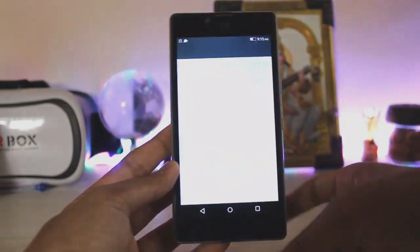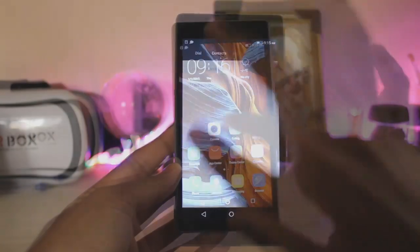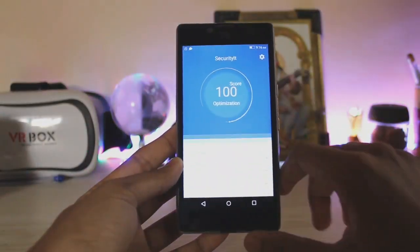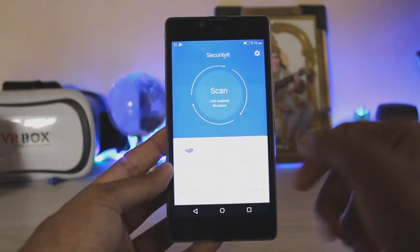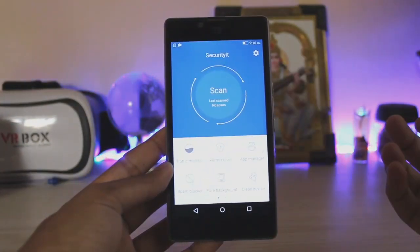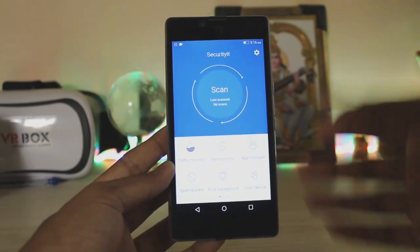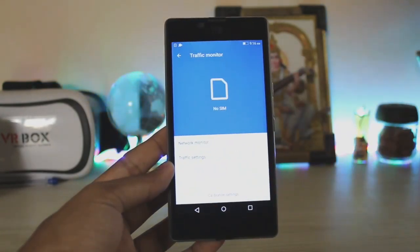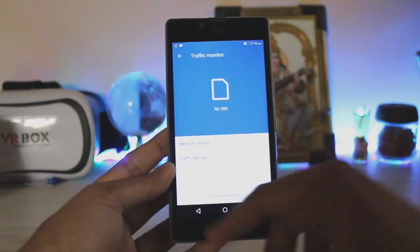There is the phone app — quite a nice app, and it definitely looks like a K3 Note. Then comes the security kit, where you can scan your device. Then you have the permission manager — just like the standard stuff you get in any other device, such as Vivo's Eye Manager and Xiaomi's MyUI Manager.